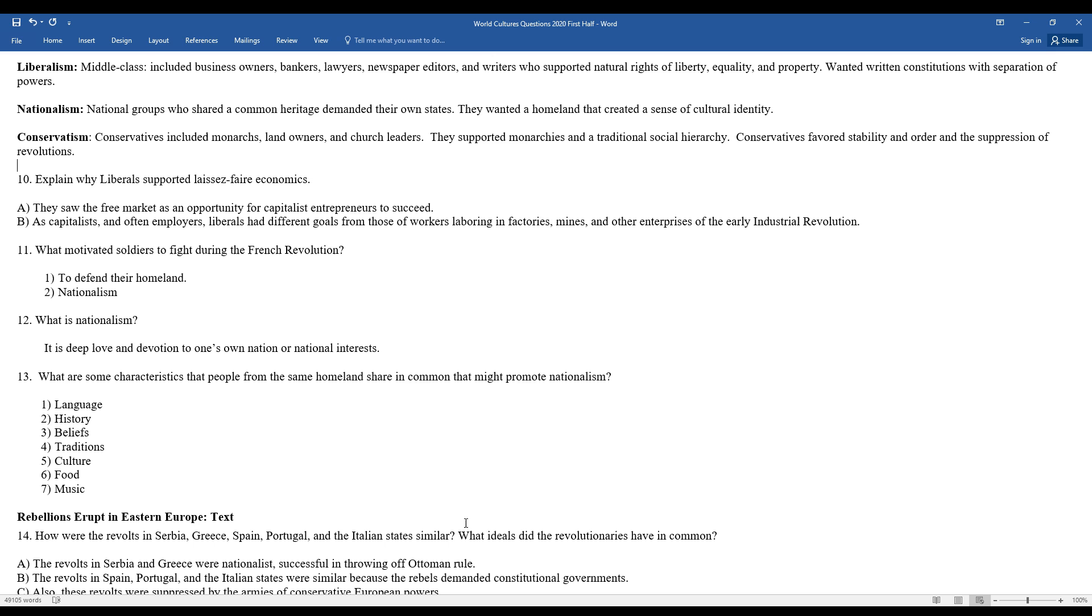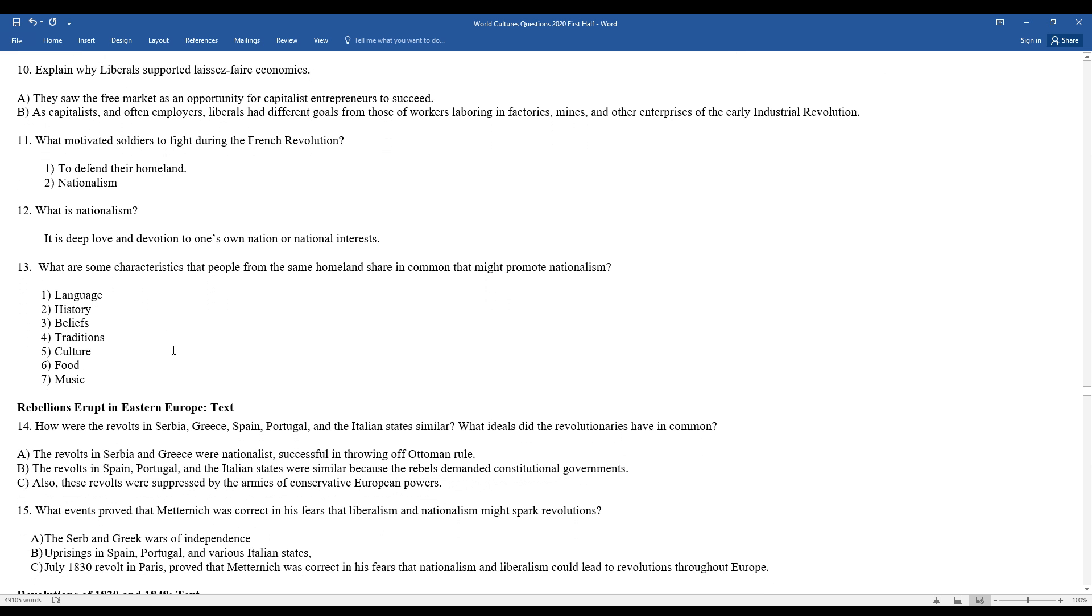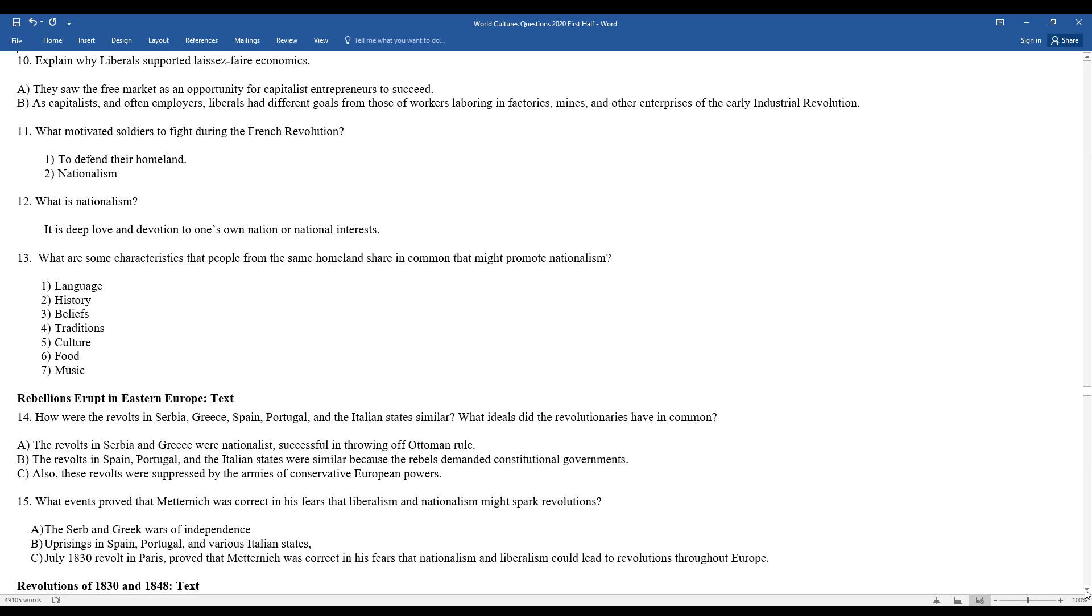The characteristics of people from the same homeland, they might share language, common history, beliefs, traditions, culture, food, and music. Think about in the United States, like the 4th of July or Independence Day. We traditionally celebrate that with parades and fireworks, which are our traditions. We have food like hamburgers, hot dogs, barbecues. We might play patriotic music. So those are some of the things that people from the same country might share in common.